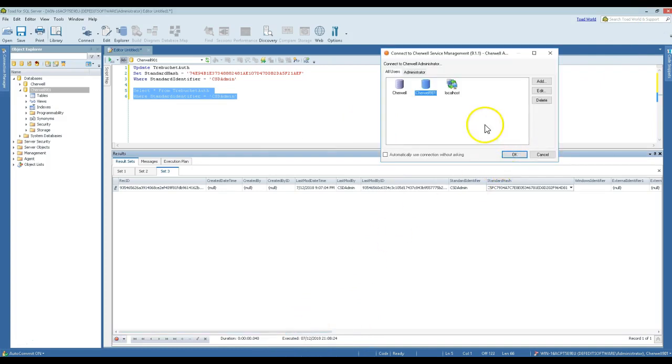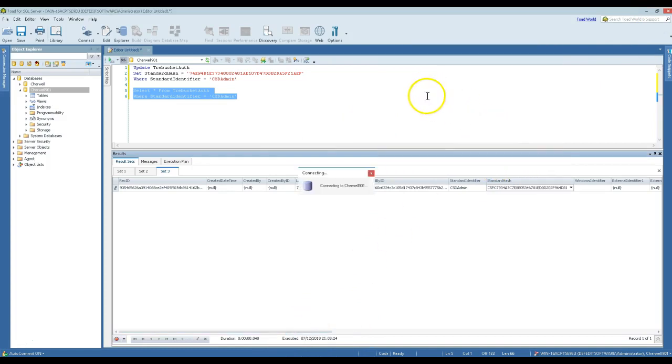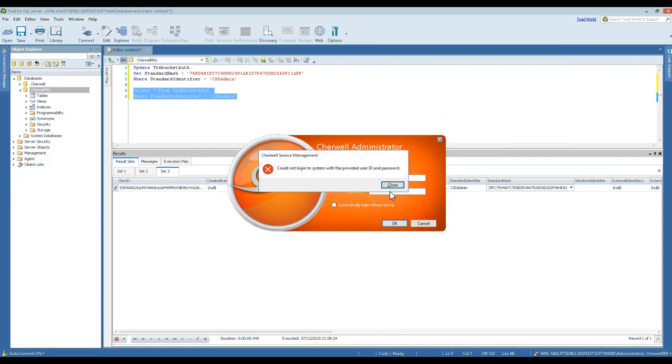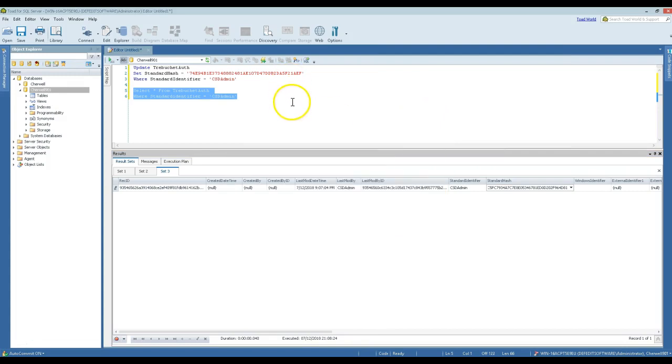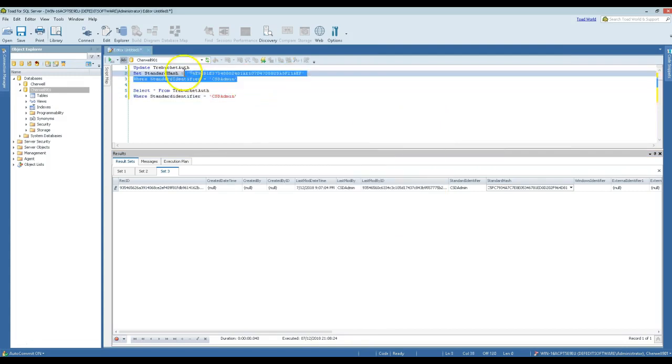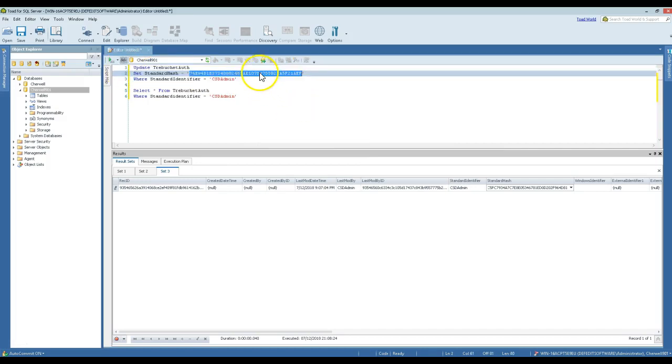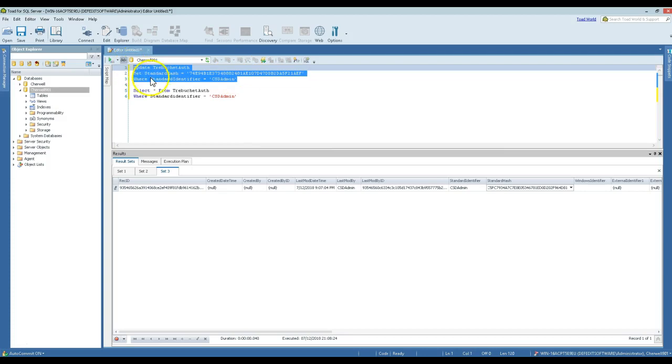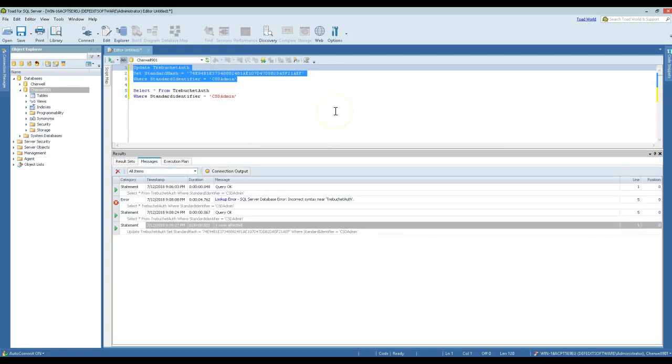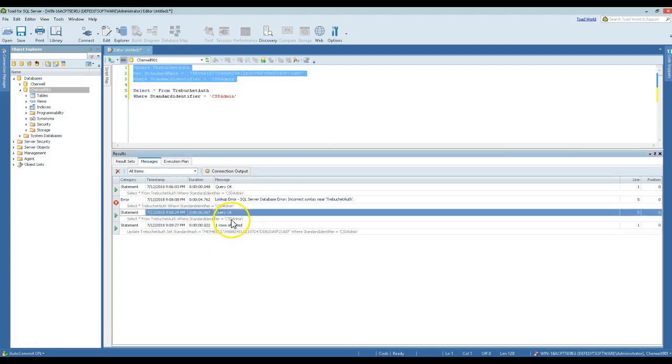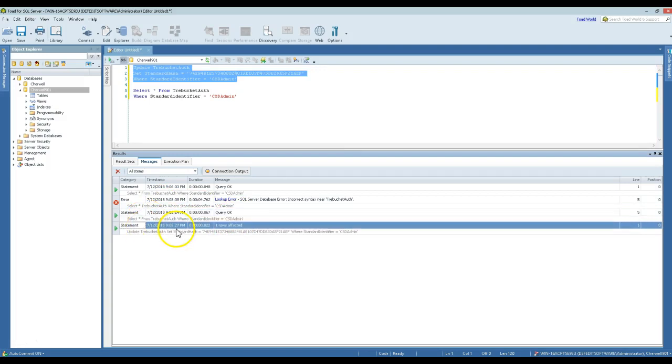So if I want to manually update this, we're going to assume that I'm locked out of my system. I want to manually update this so that I could sign in as CSD admin again because that password is not working. We have to run this guy right here to reset that hash to this value. We're going to do that right now. Okay, so here we have one row affected. Great.